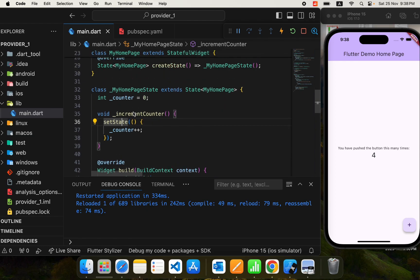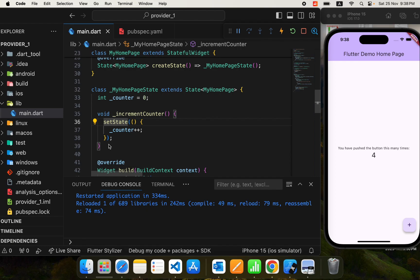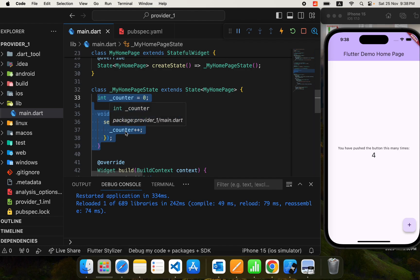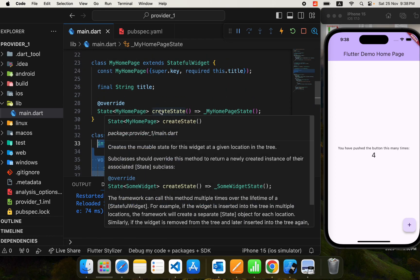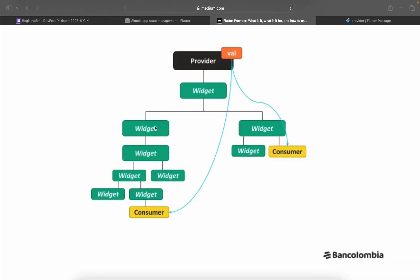What can we do? We can separate the state from the widgets — put it in a separate file — and it will be easy to maintain. For this purpose we have lots of libraries that help us manage state efficiently in a good way, and they also separate the state from the widgets.